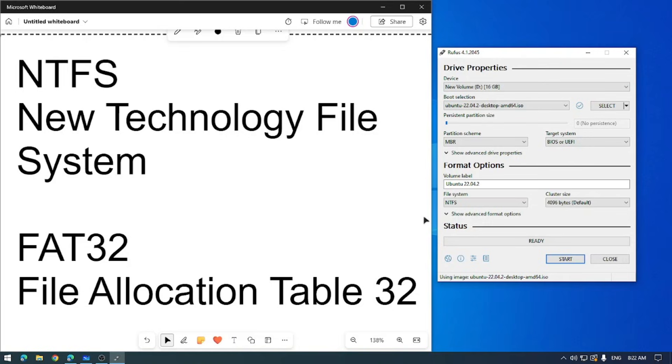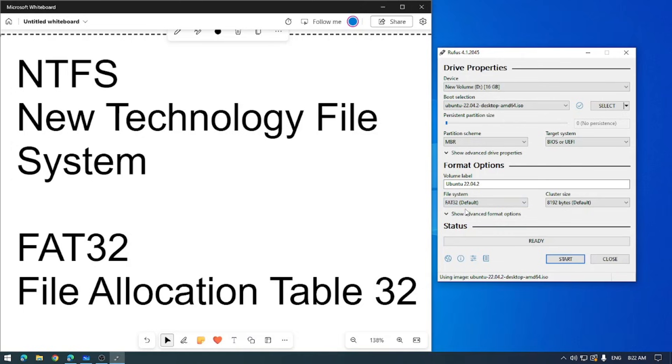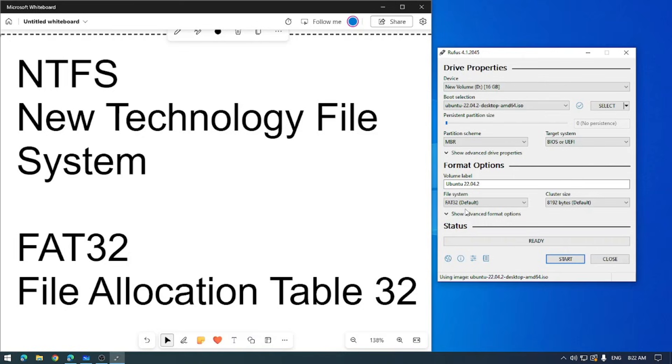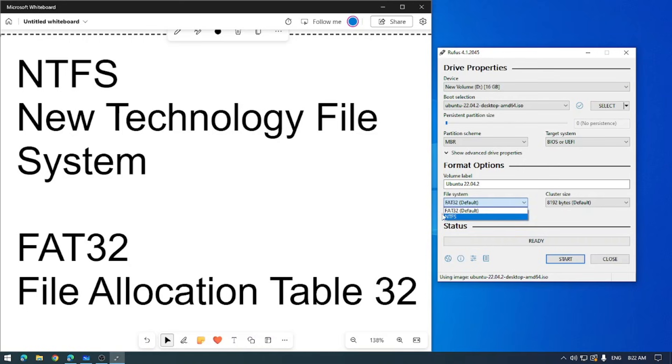Option two is FAT32. FAT32 or File Allocation Table 32 is an older file system and is compatible with a wide range of devices including older Windows versions, Mac OS, Linux systems. One drawback is that it doesn't support individual files larger than four gigabytes, so if you have a massive ISO file, FAT32 might not be the best way to go. However, if cross-platform compatibility is essential, FAT32 is the way that you should go.